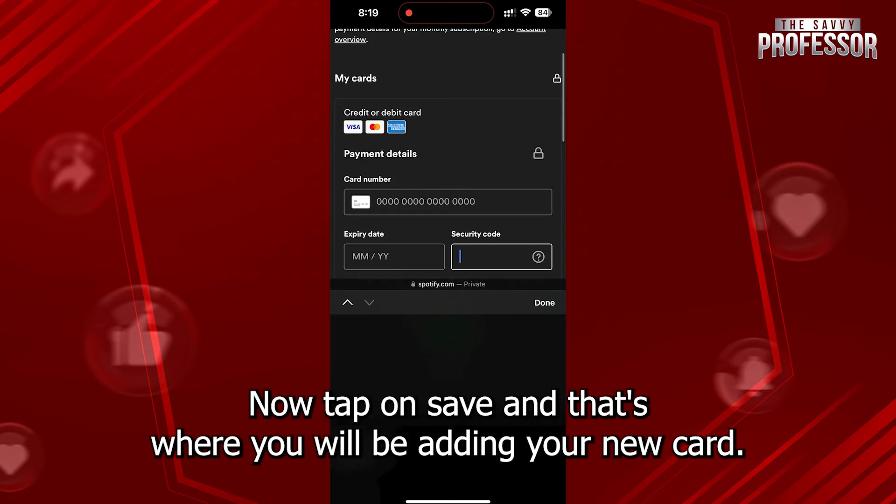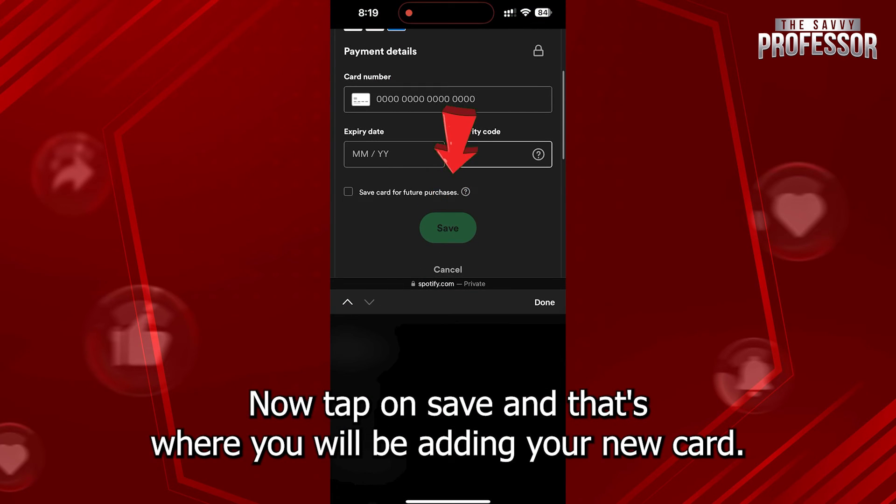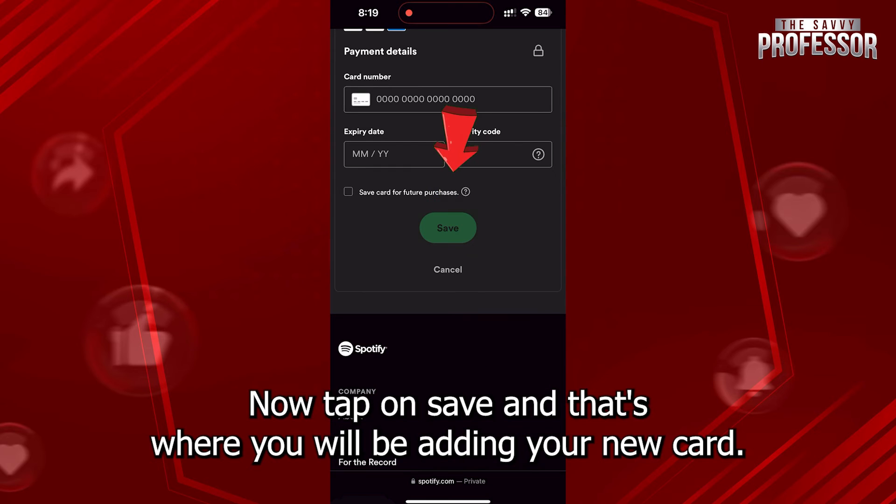Fill out the information of your card, then tap on Save, and that way you will be adding your new card.